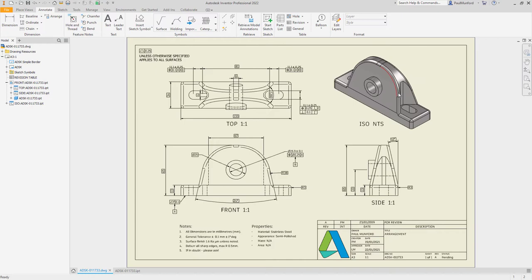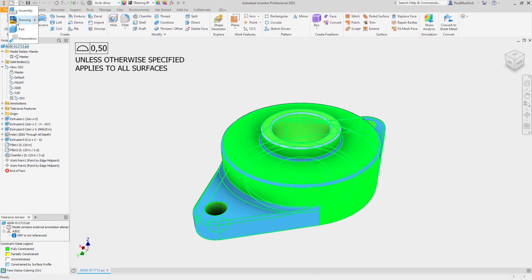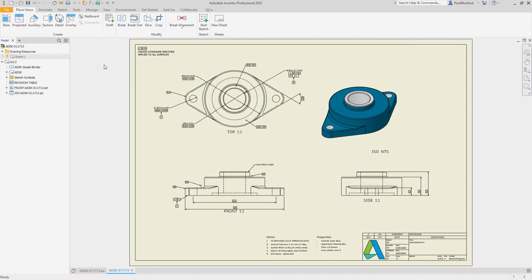Now, when you create a drawing using the sheet format from your drawing template, your drawing views and annotations will automatically be populated using the saved views and 3D annotations from your model.